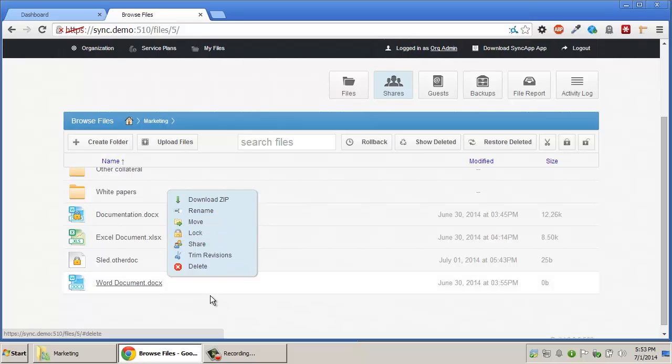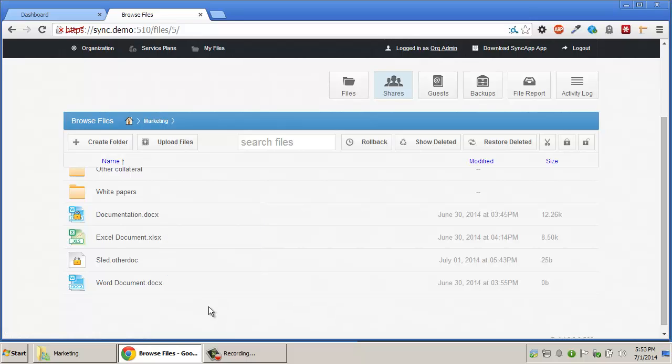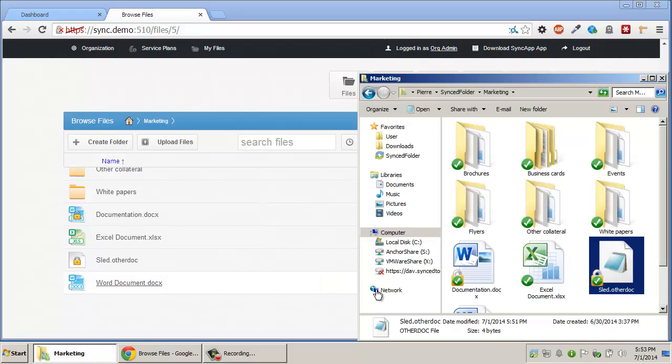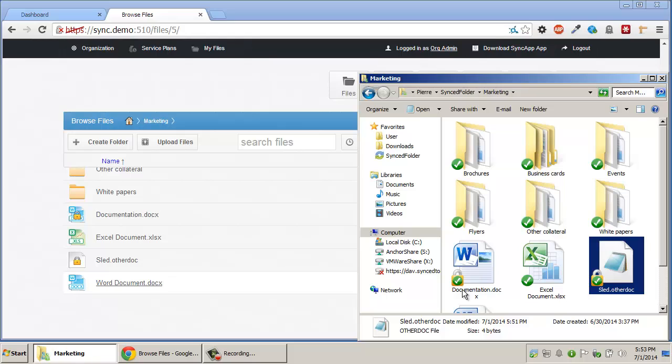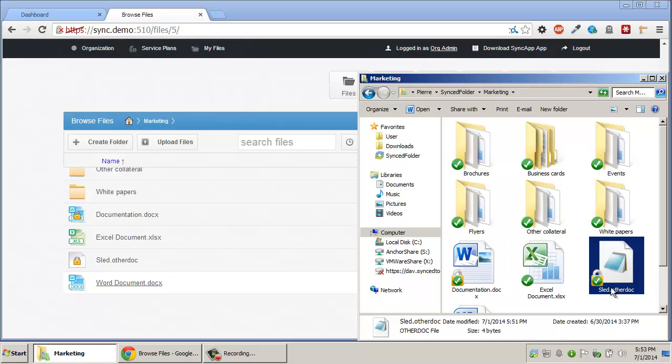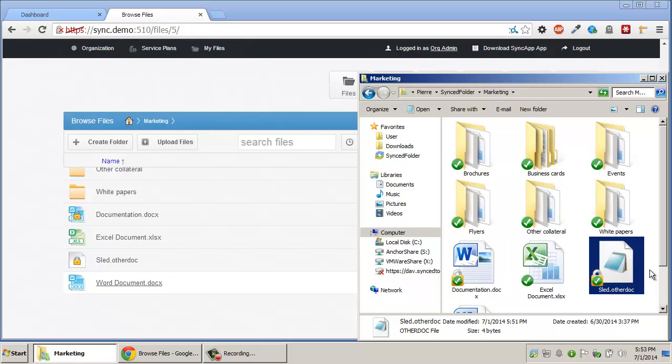Once the lock is placed, the locked file or folder will get an overlay icon indicating that the lock is indeed in place.